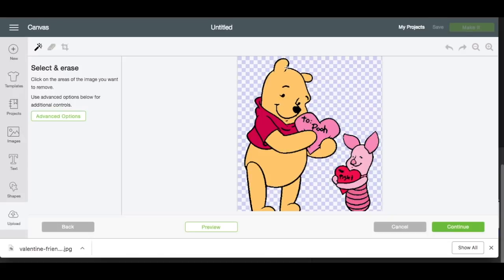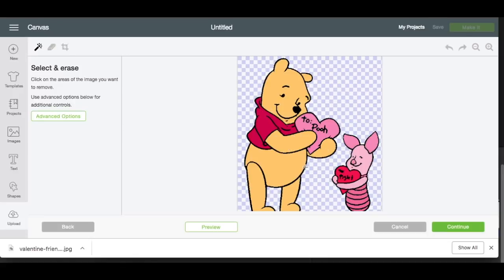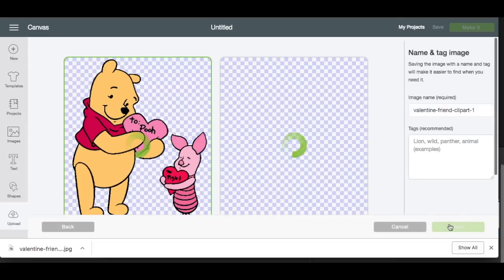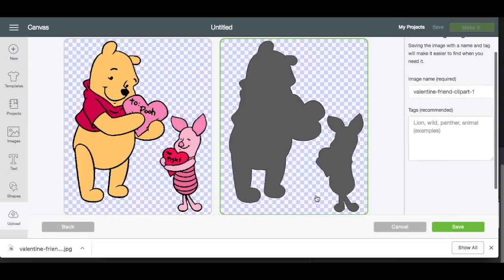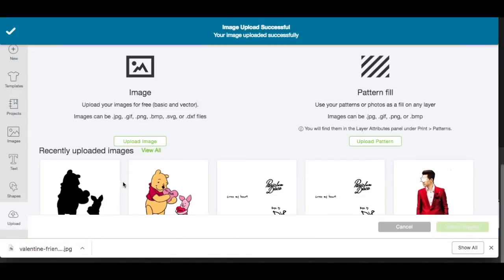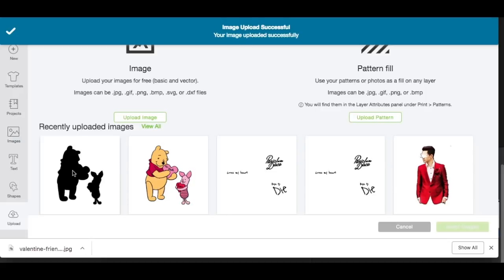My first layer might be this black outline. So if you want to keep this black outline, let's hit Continue and save this as a cut file, because basically this will be our black solid layer. We'll get these little black lines here, so it'll look like the cartoon. We're going to save it as a cut image and hit Save. Now that's going to be our bottom layer.